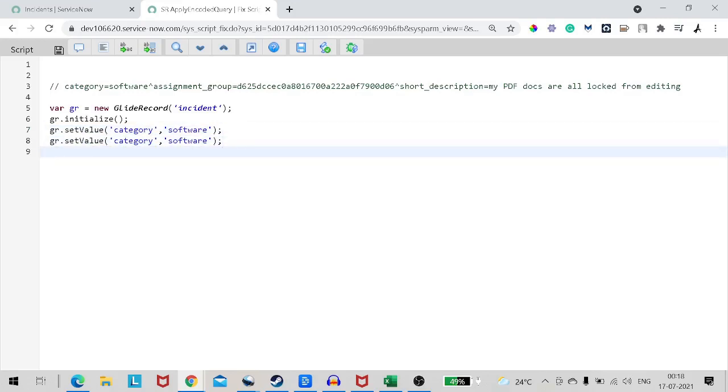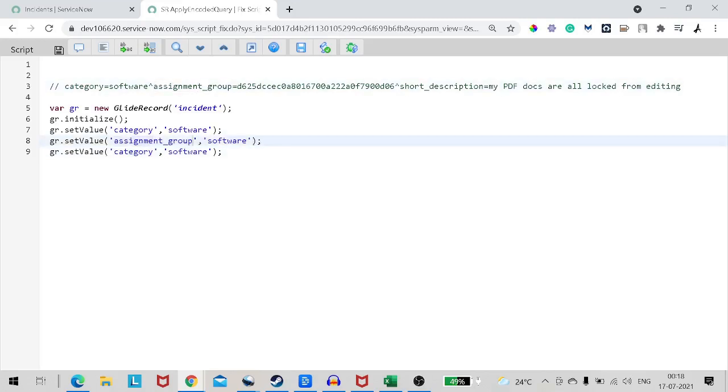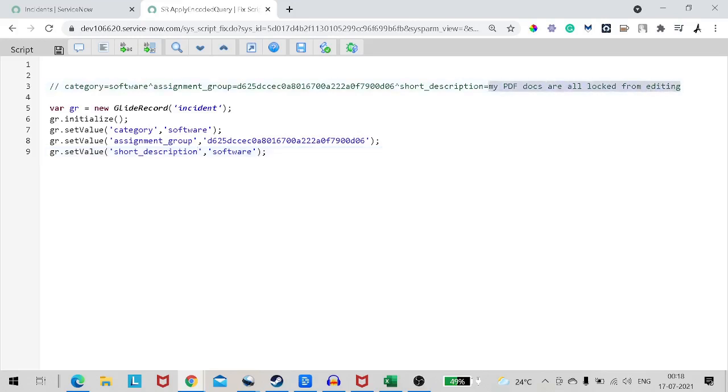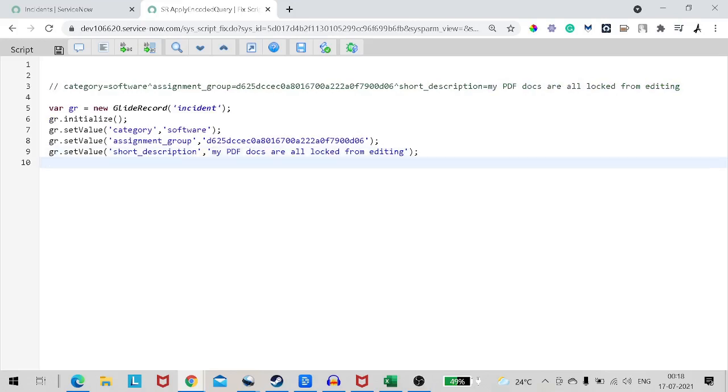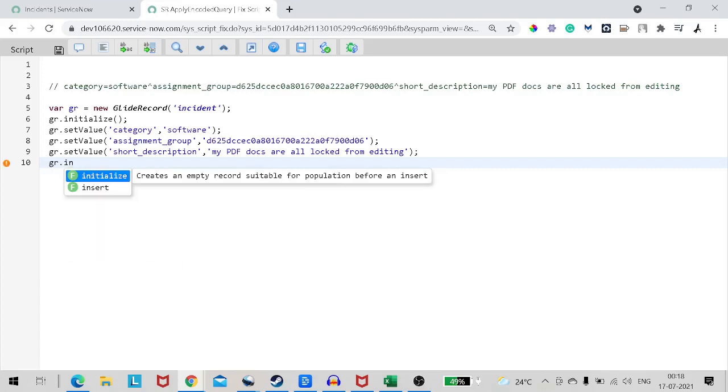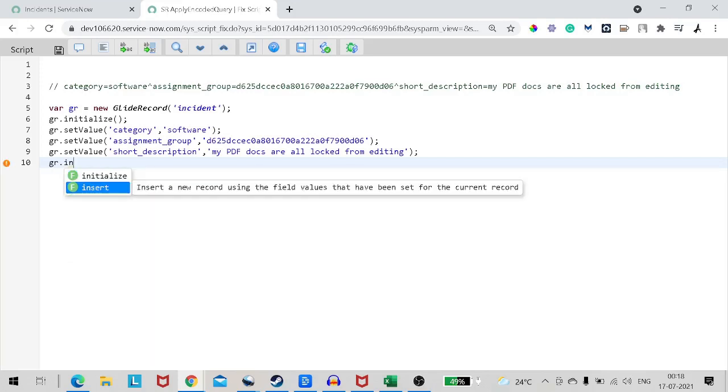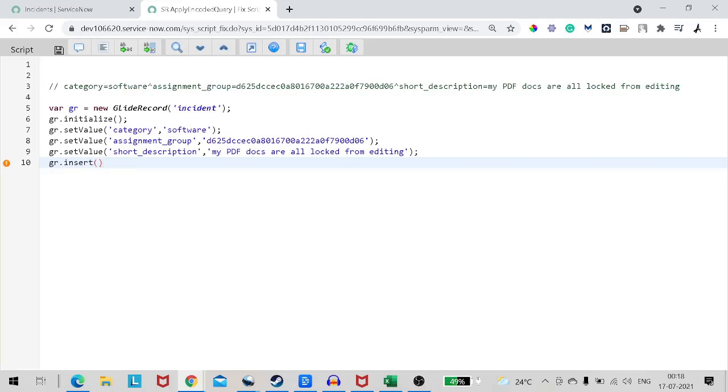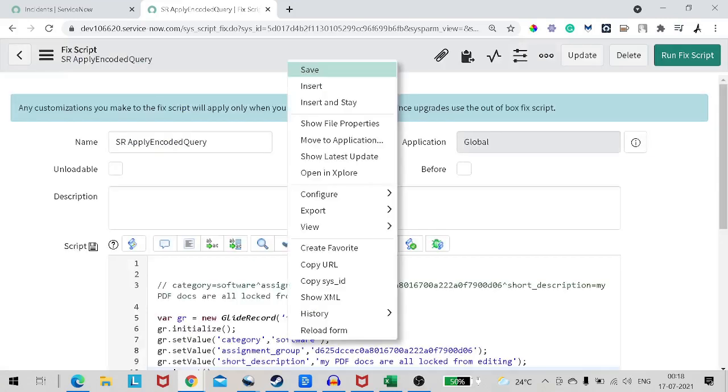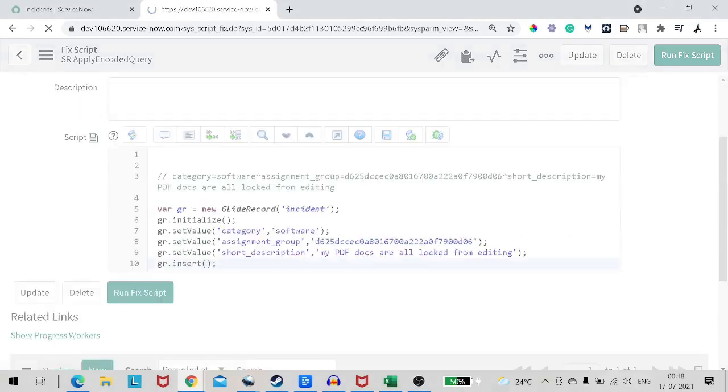So how many fields we have? One is category, second is assignment group, third is short description. So first I will take category and put category as software. Then assignment group and then short description. And then it will be GR dot insert. Let's try to execute this thing out.